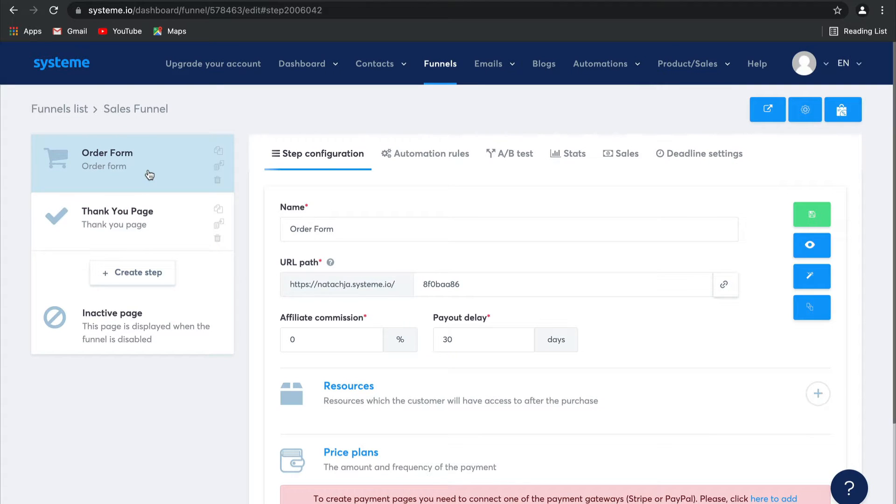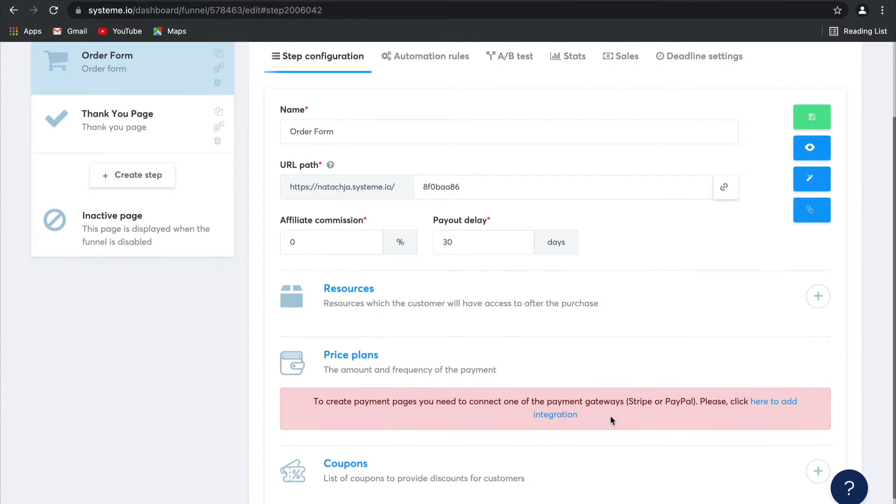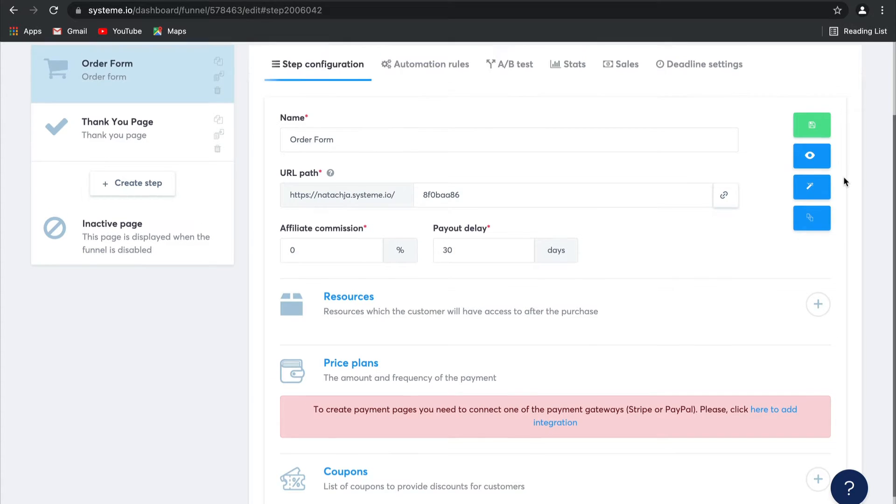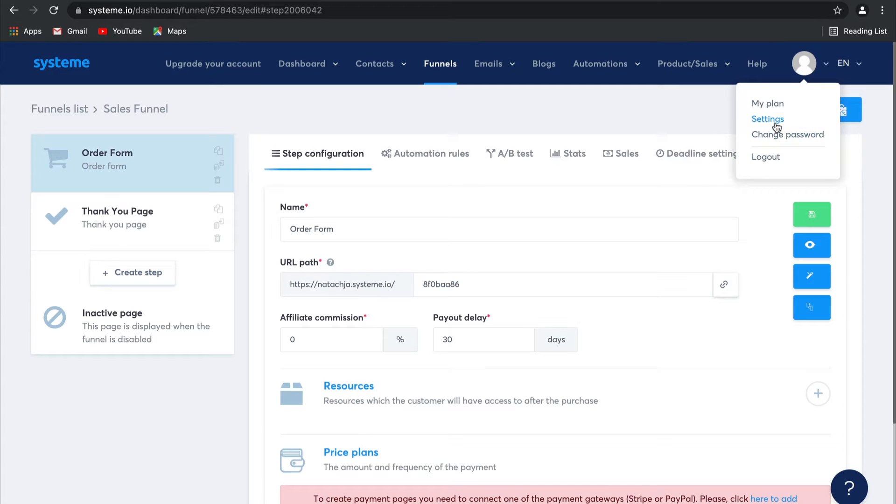So guys, an Order Form is pretty much a payment page where people who are visiting your website can enter their payment details and pay you. You can also connect your payment gateways, Stripe or PayPal, by selecting here. Another way to do this is to go into your profile, select Settings, and then go into Payment Gateways there as well.